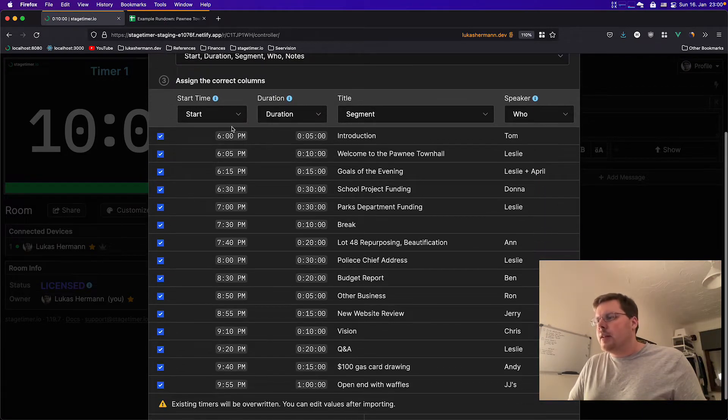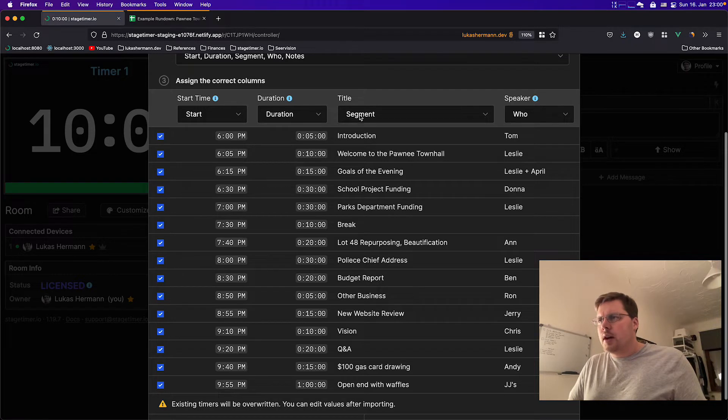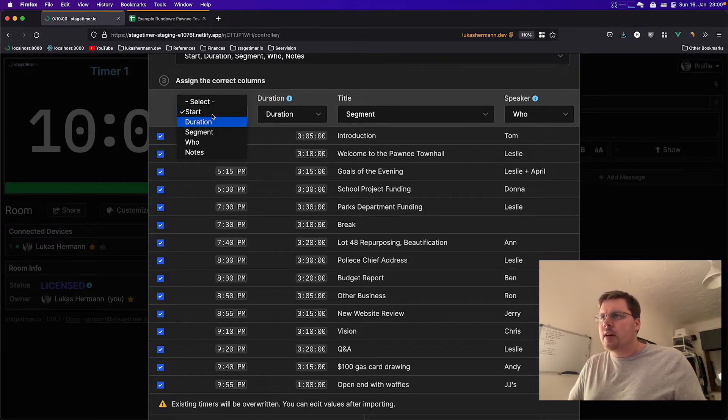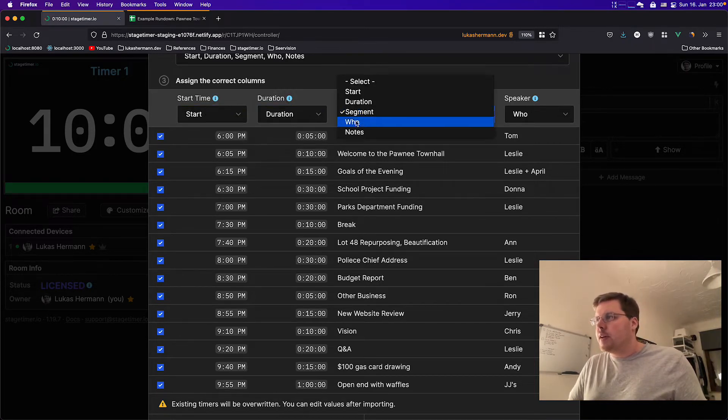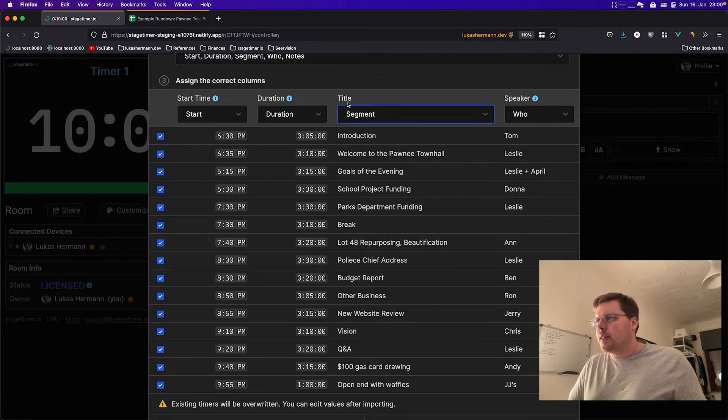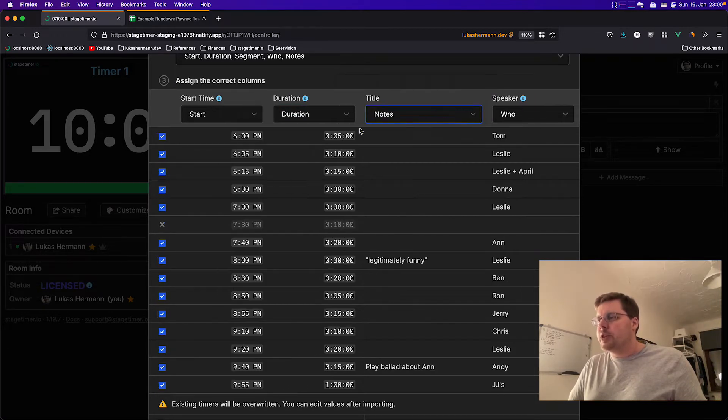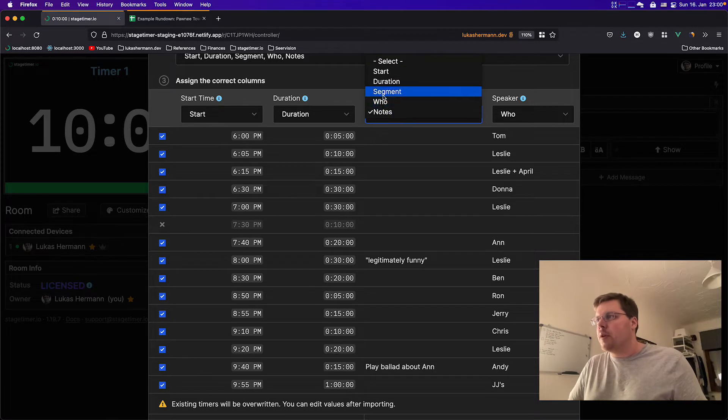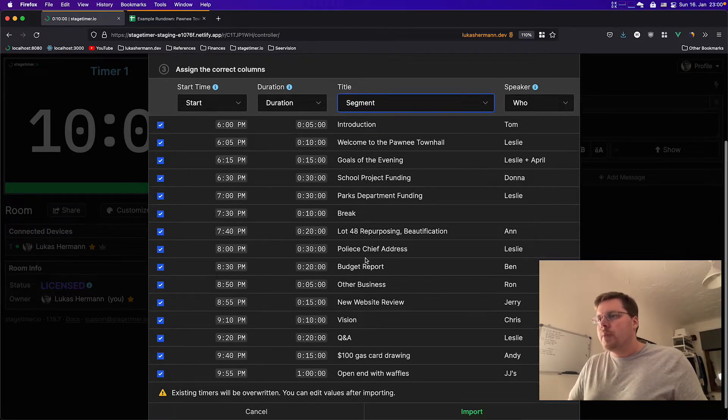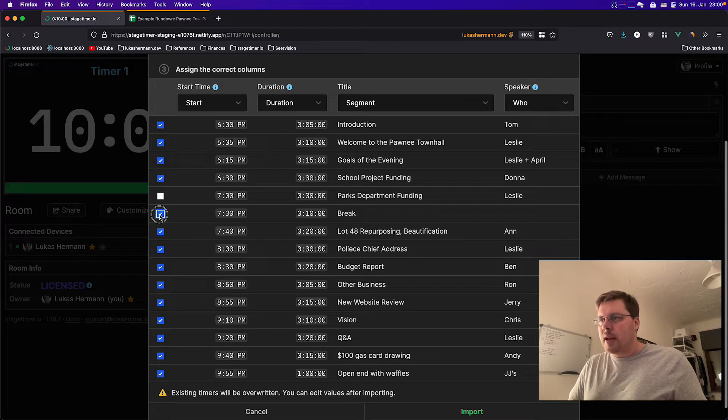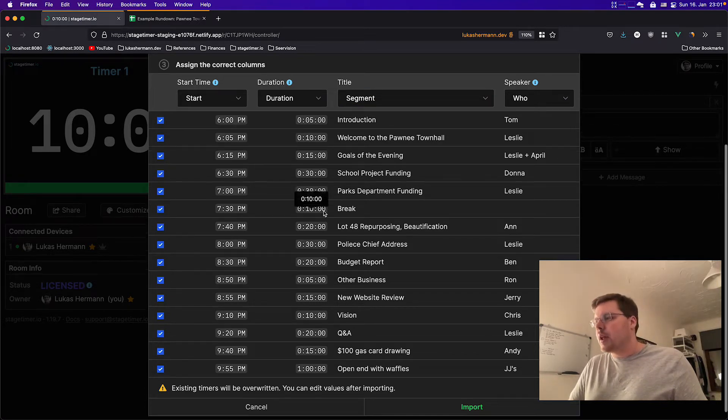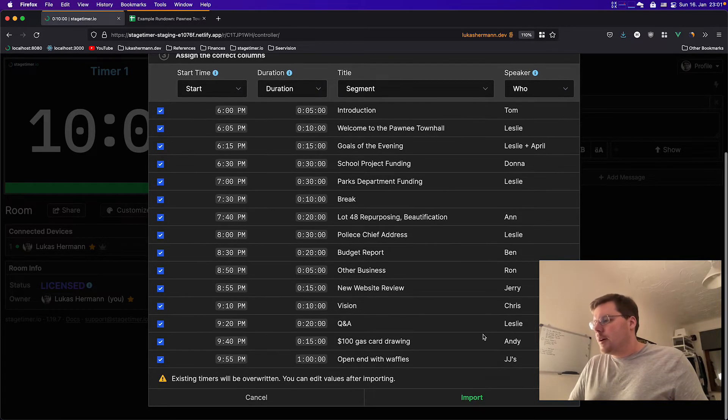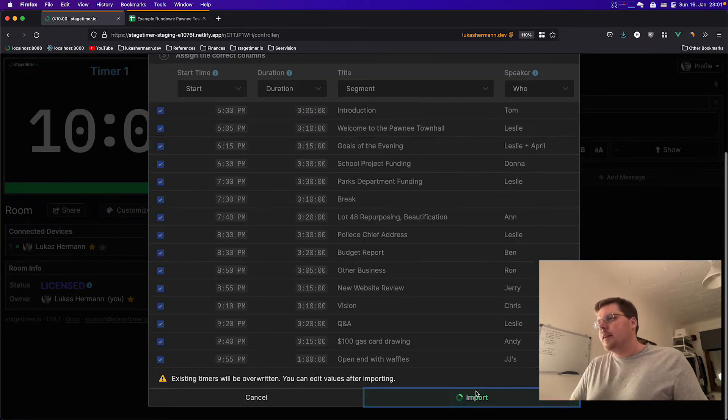And then you can even designate which columns are relevant here. We have the start column, the duration, right? We have the title, the segment. And you can change it if you think it picked the wrong column here. But it looks very good. And you can also remove some line items if you don't want to import them because they're not really important to your timing. And then we go ahead and click import.